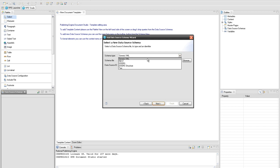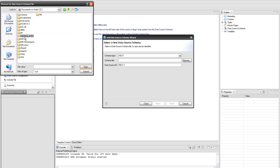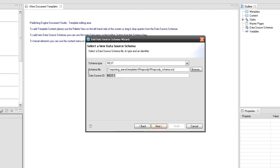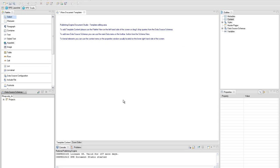Using the Add Data Source Schema Wizard, add a new REST data source using the schema provided in the Rational Rhapsody installation folder. Name the data source Rhapsody DS and complete the wizard. The schema is added in our template and now it can be used to create queries.